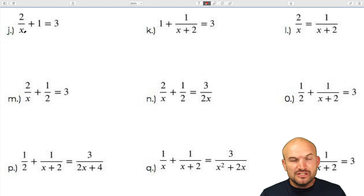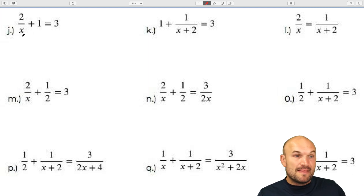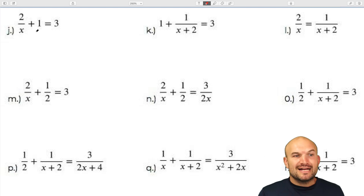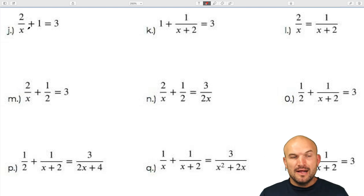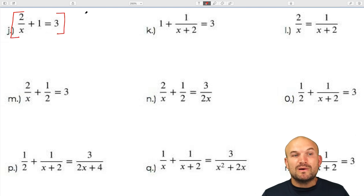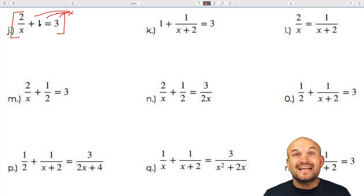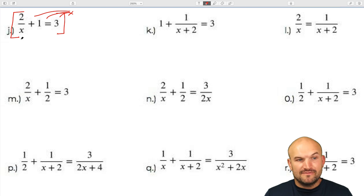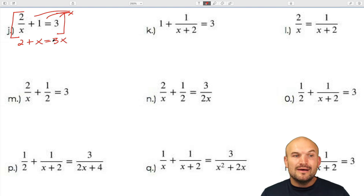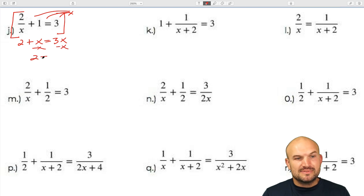In the first example we could use inverse operations — subtract 1 on both sides and then multiply by x. But remember, when solving for x you can't solve for x in the denominator. It is easier to multiply by the LCD, which in this case is x. Multiplying everything by x gives 2 plus x equals 3x. Now the variable is off the denominator and we use inverse operations to solve, giving x equals 1.